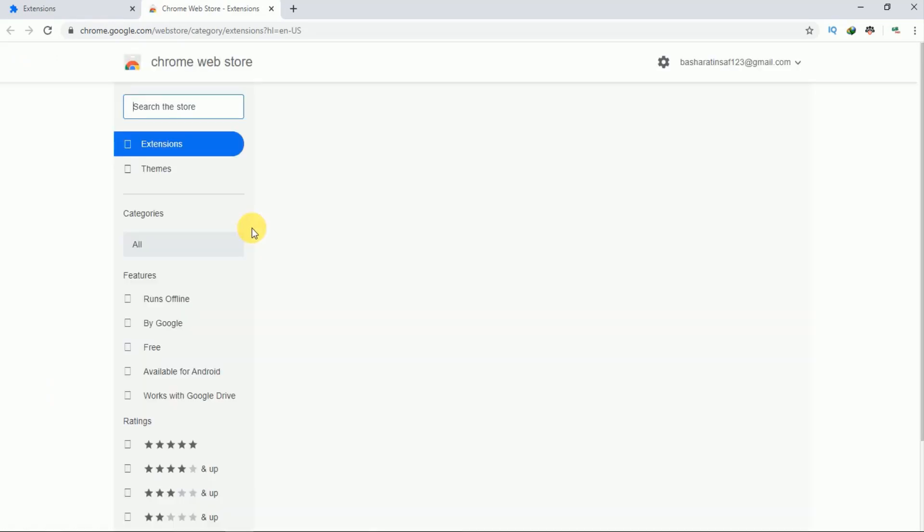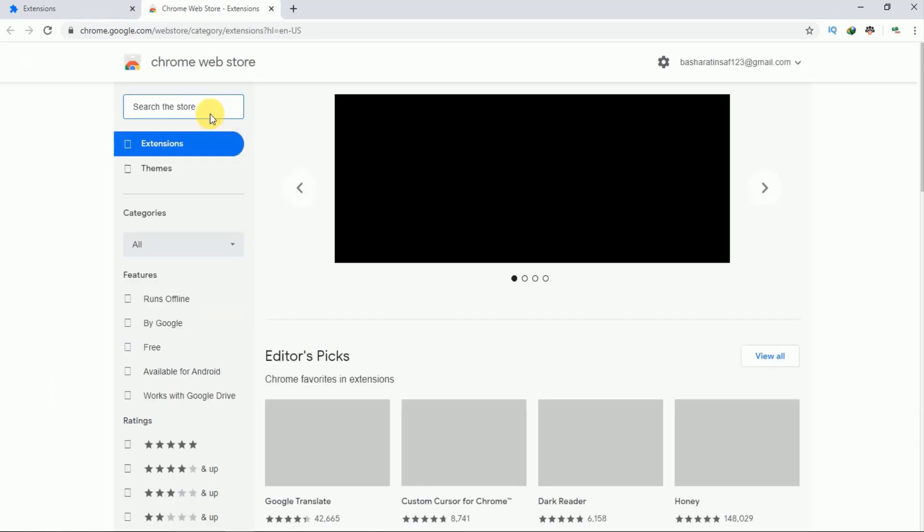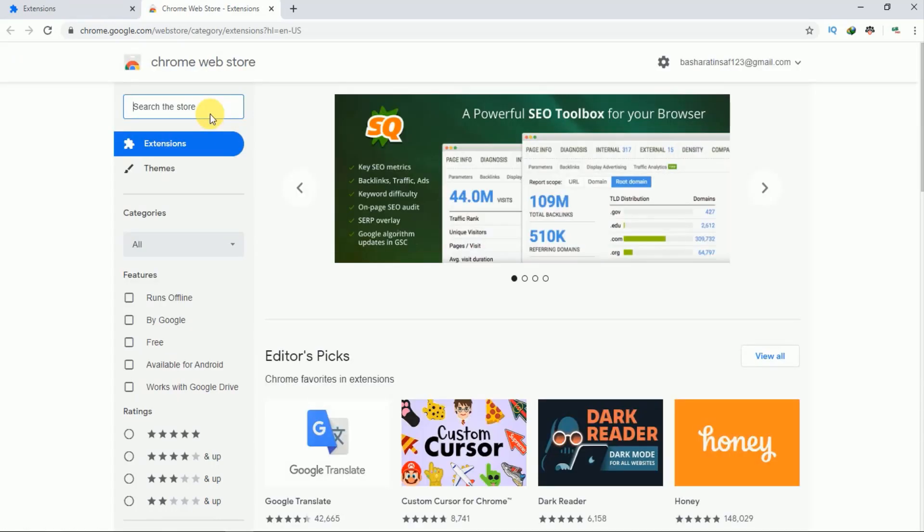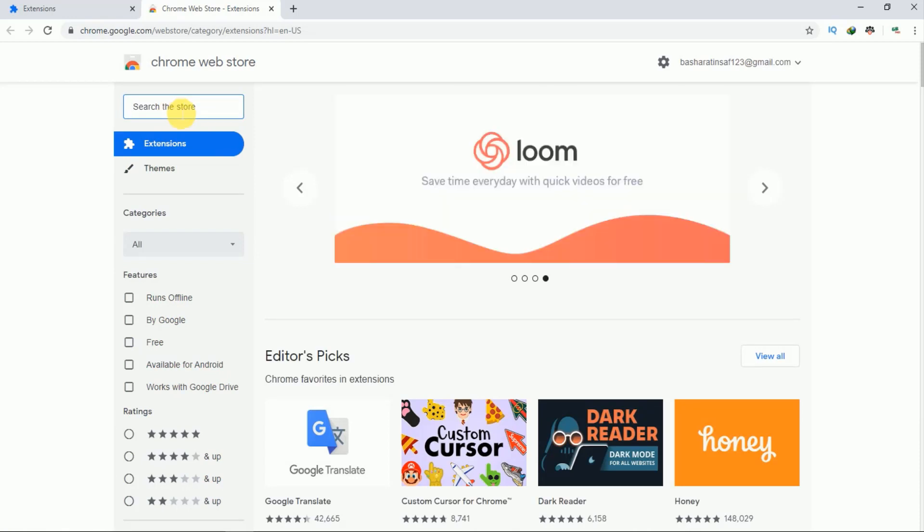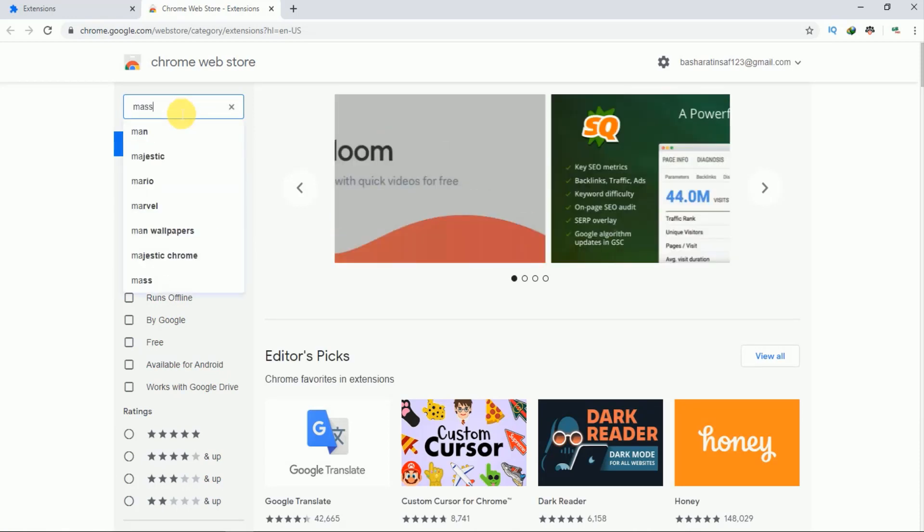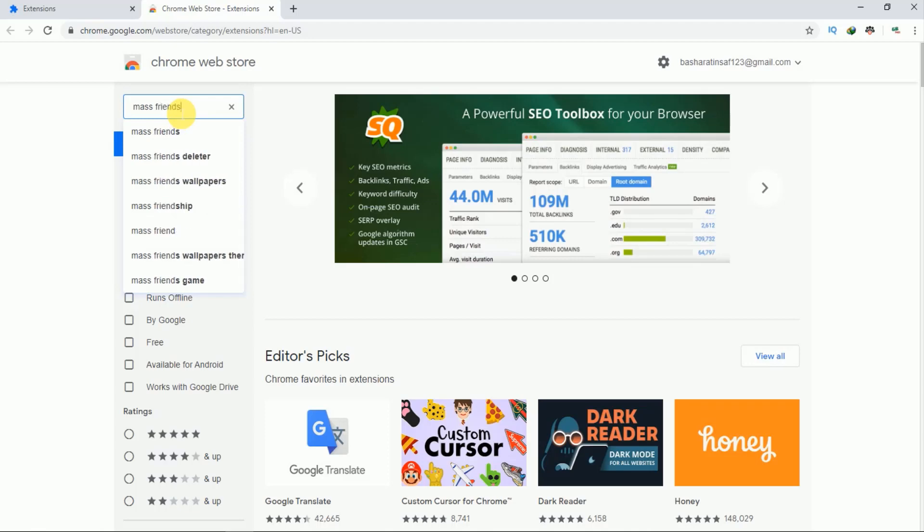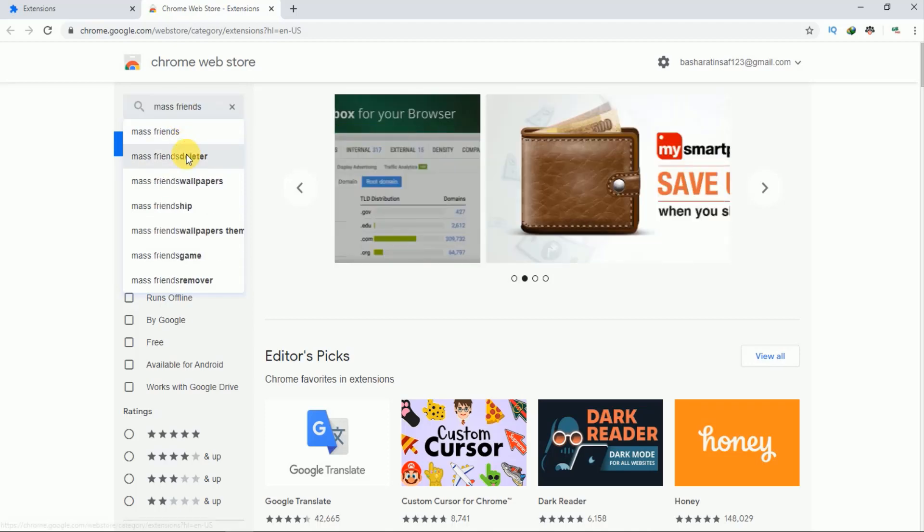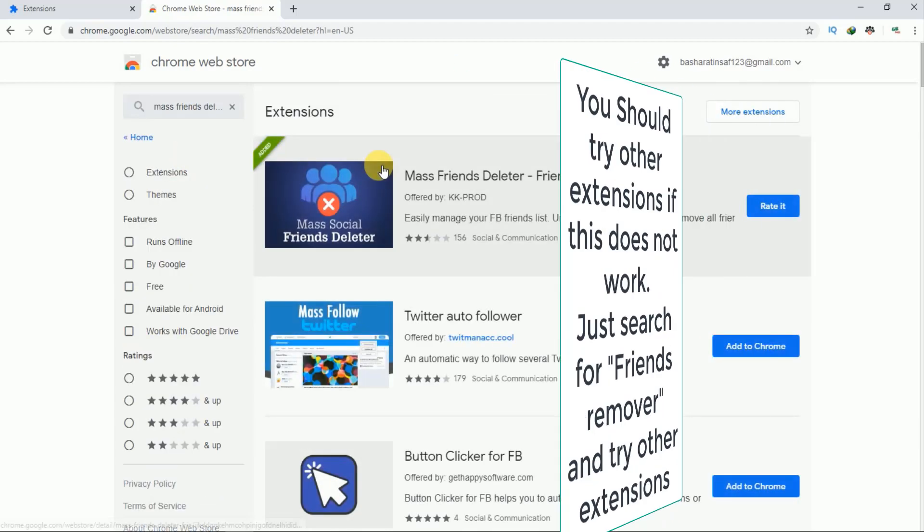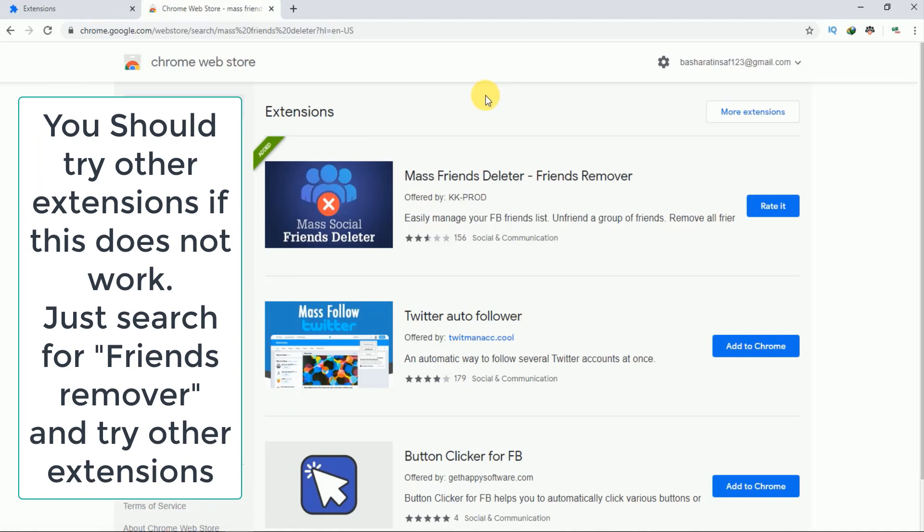Now from here you have to add an extension to your Chrome browser. Just search for friends deleter. So just search for this and this is the extension.